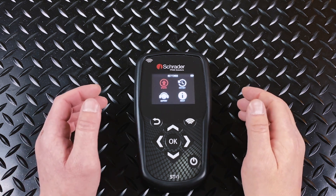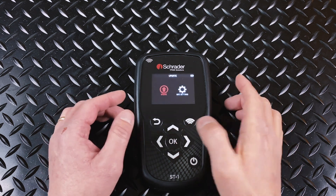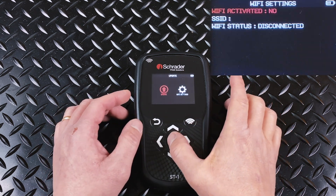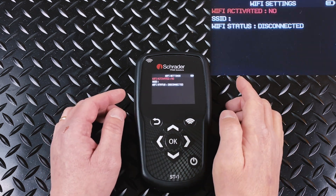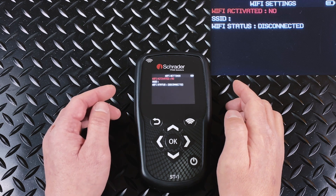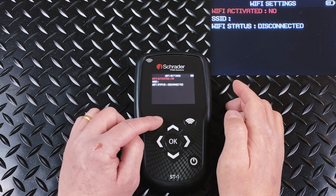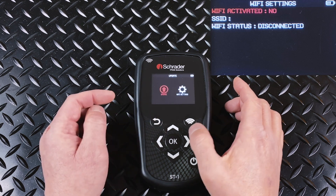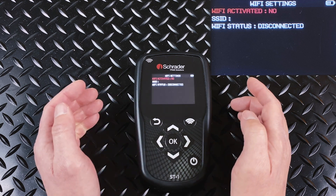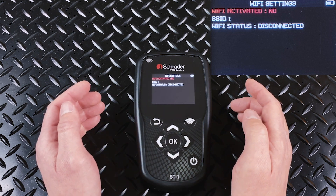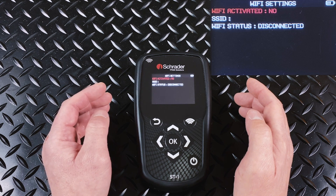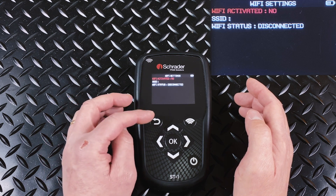If you choose Update, that's going to be where you'll go to set up your Wi-Fi parameters. You can go into the Update or the Wi-Fi settings, and it's going to take you to a window where you can search for Wi-Fi networks and set your tool up to do updates automatically.